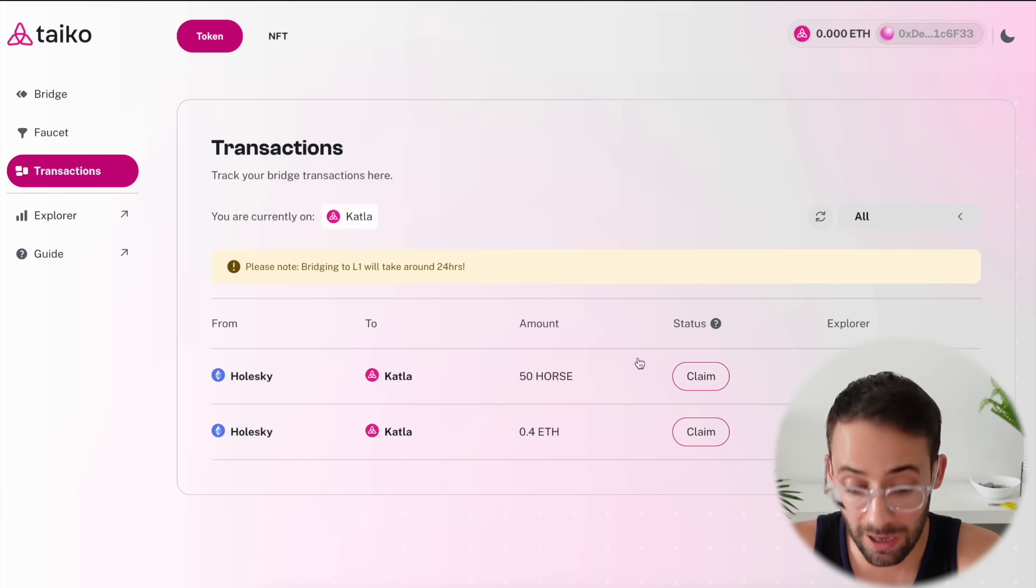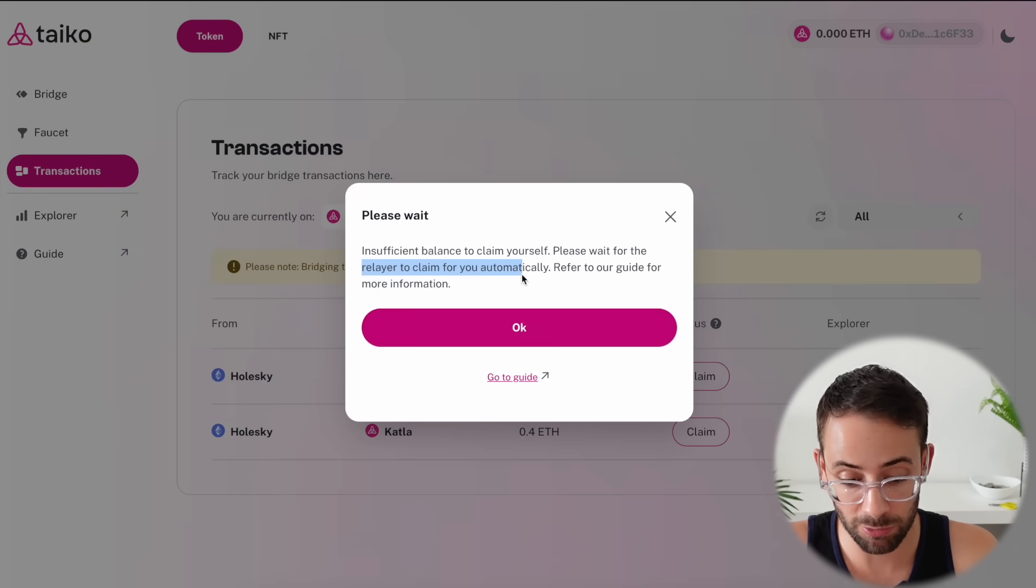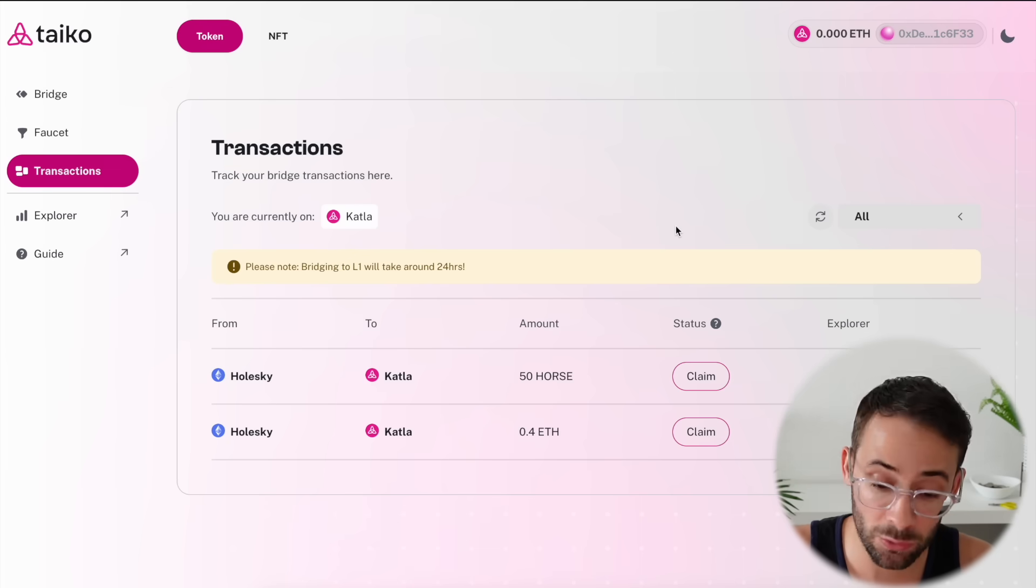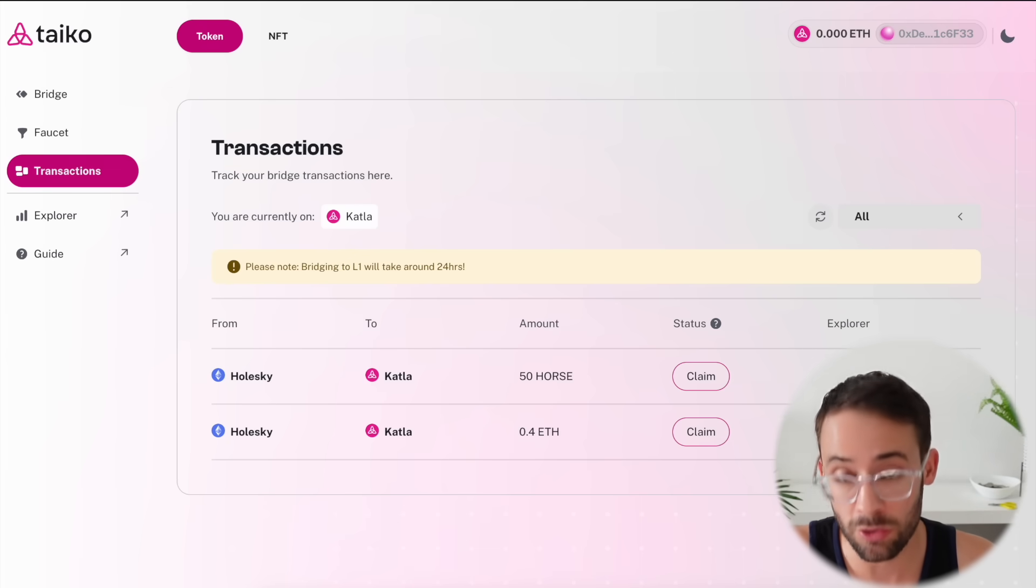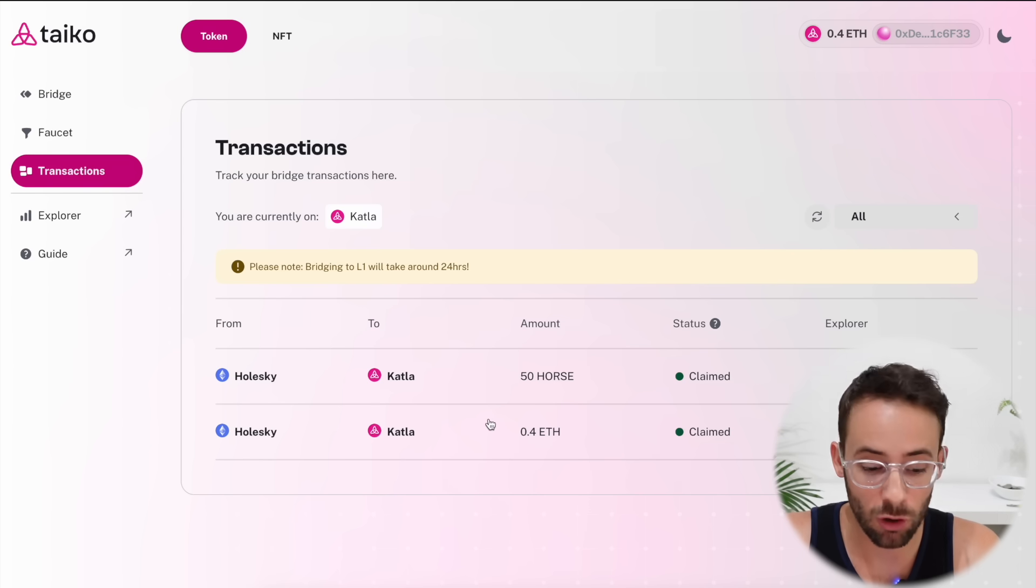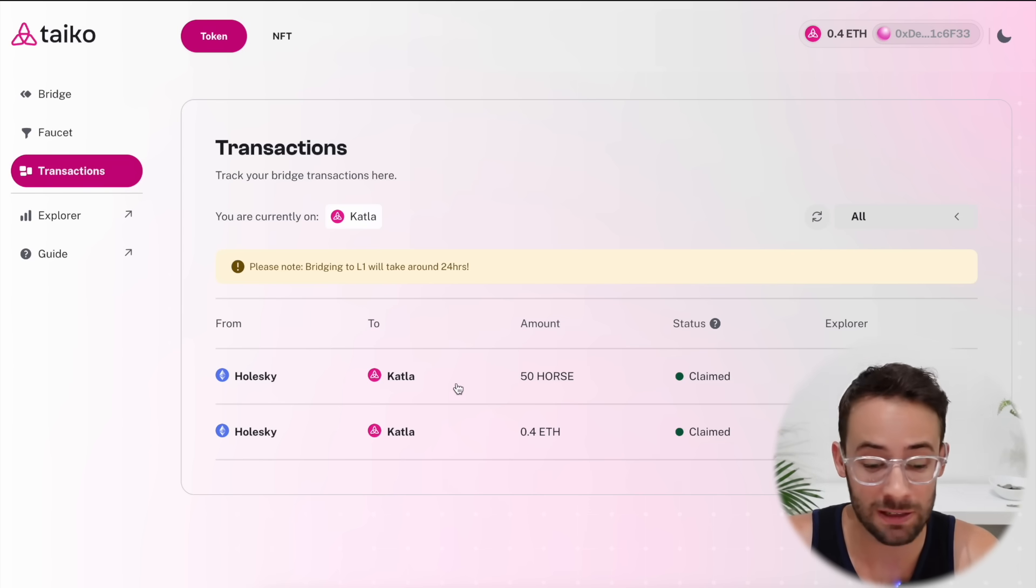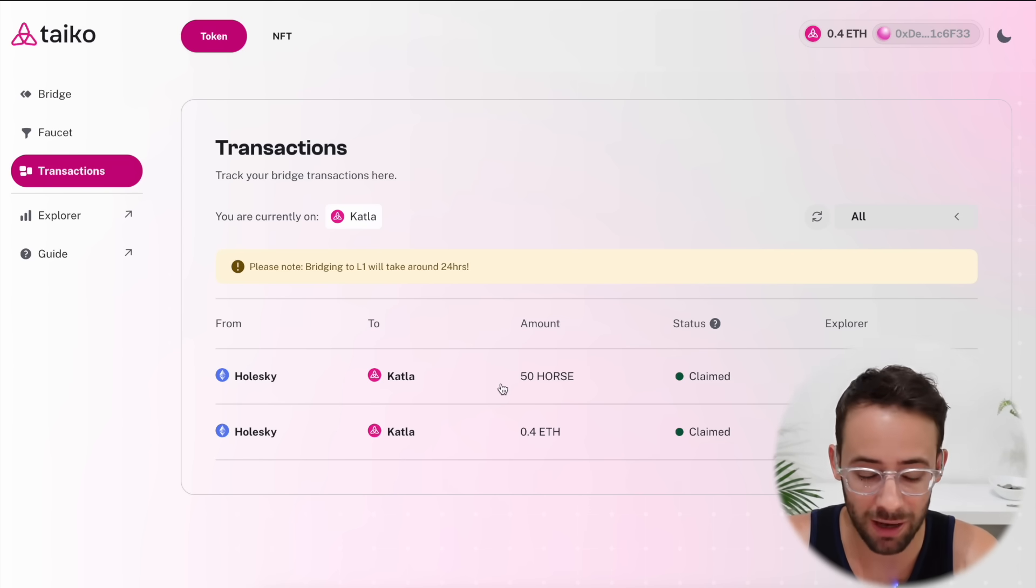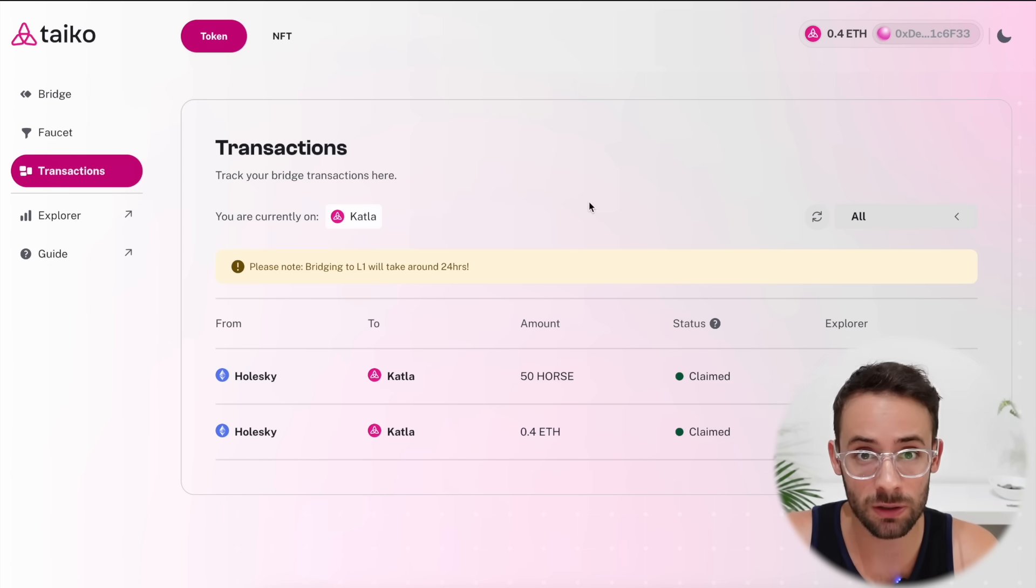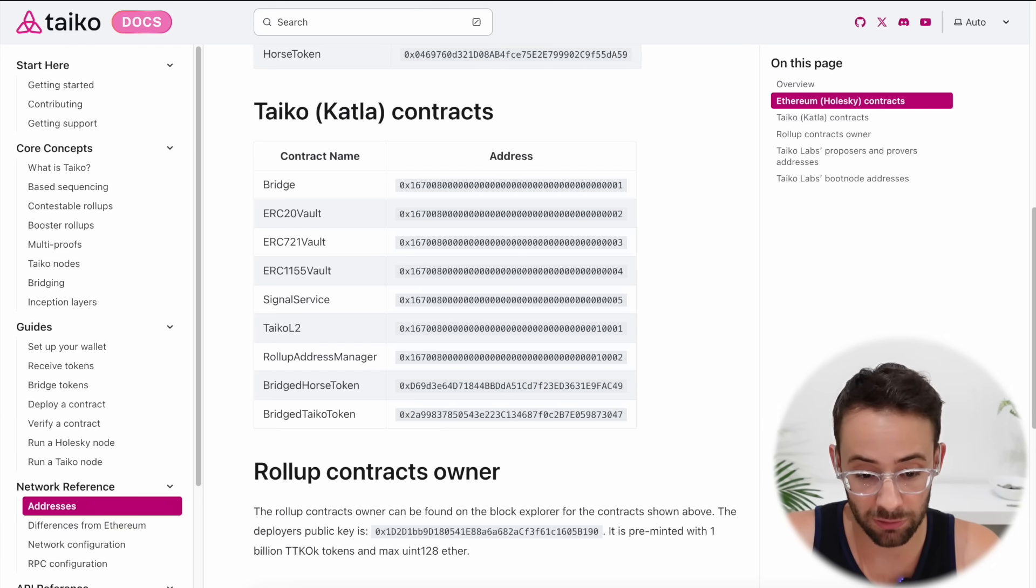If you already had tokens in your wallet you could claim them manually by hitting the button here. Otherwise you have to wait for the relayer to claim it for you automatically. And so just be patient and come back to this in a little while and the tokens will then appear in your wallet on the new Taiko layer 2. And it actually took a couple of hours before this could go through, just so you know. Expect to wait maybe three to four hours before you can actually come back and continue with the next step.